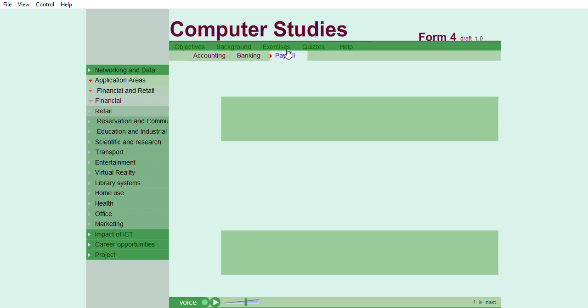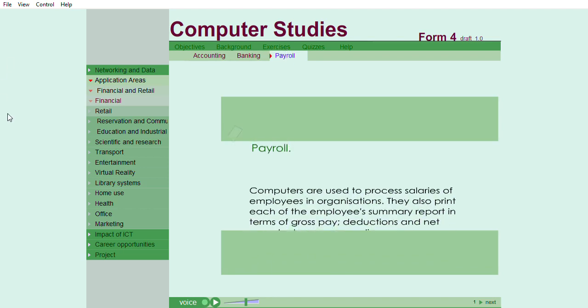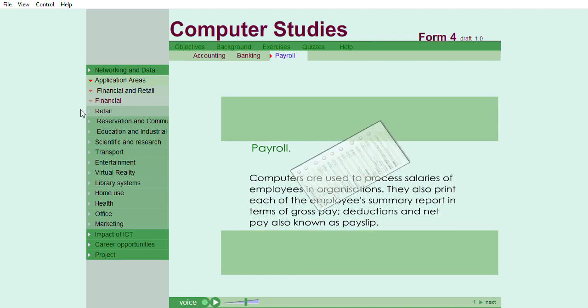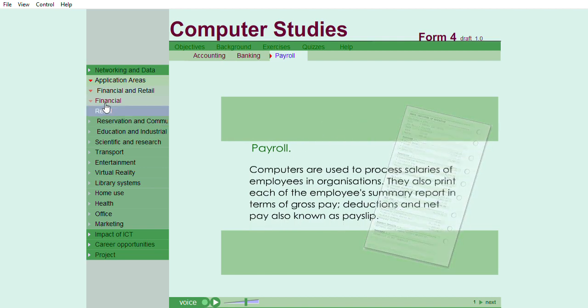Payroll. Computers are used to process salaries of employees in organizations. They also print each of the employees' summary report in terms of gross pay, deductions, and net pay, also known as payslip.